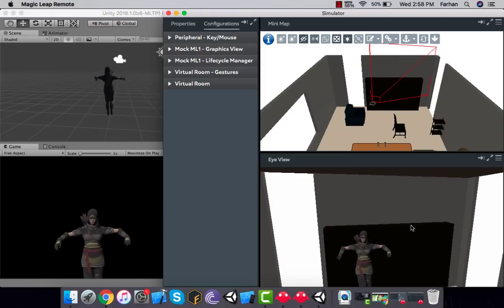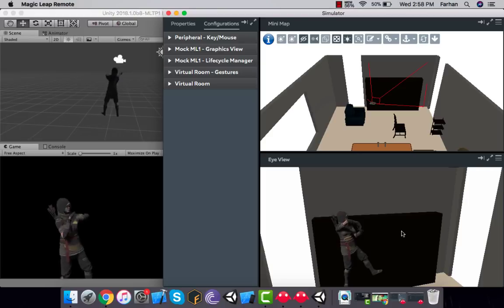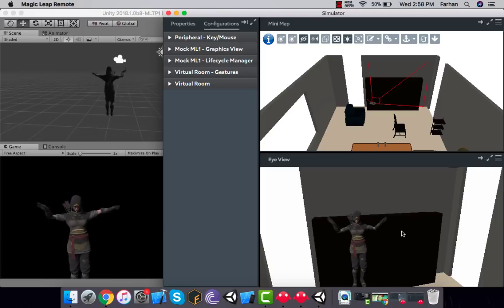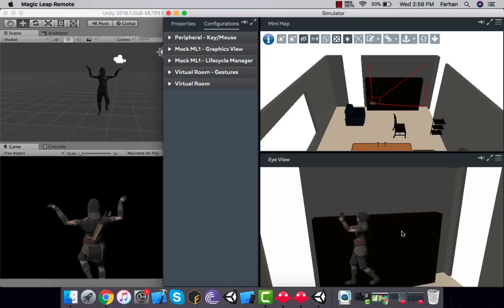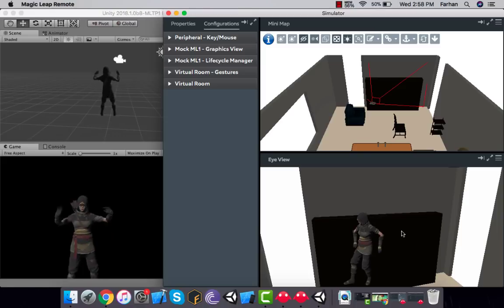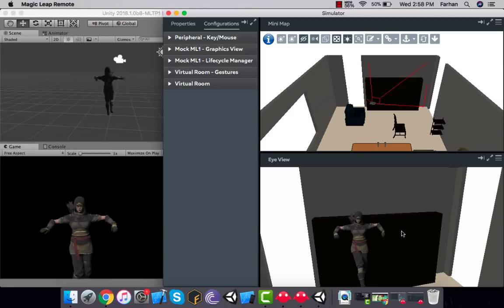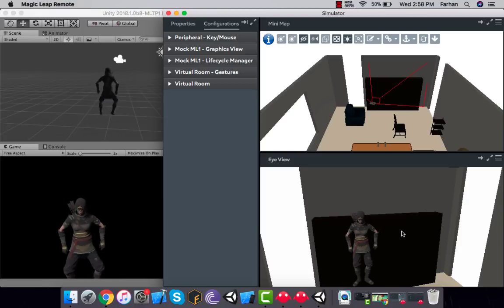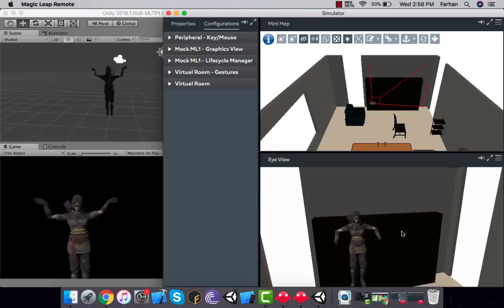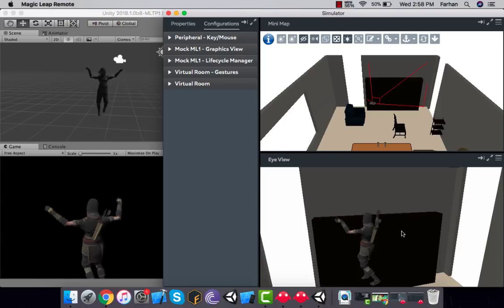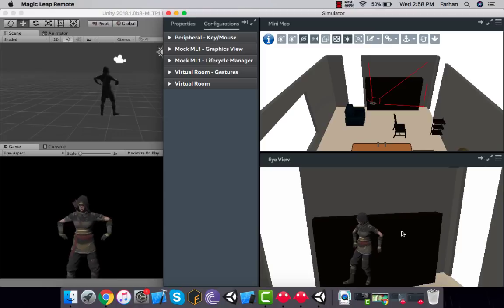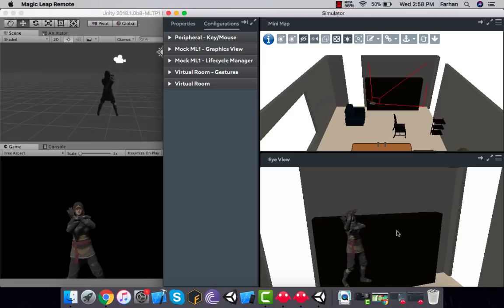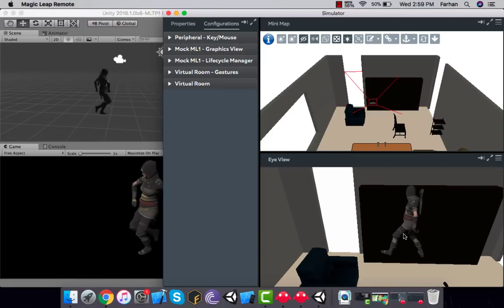So in this video we learned how to set up the Lumin SDK with Unity 3D, how to set up our camera, and how to import the Lumin SDK virtual devices into our game. Make sure to like, share, and subscribe. I'm going to post more videos on Magic Leap depending on how much time it takes me to learn more — I'm really excited about it because it's something great. Goodbye!